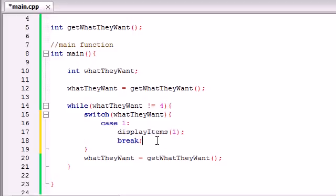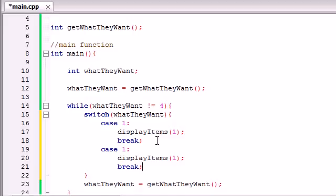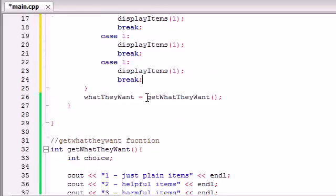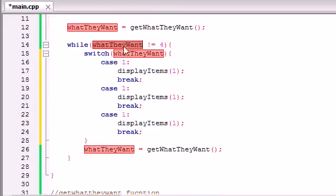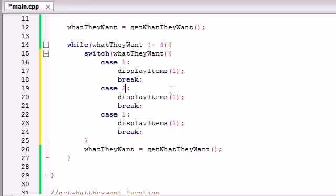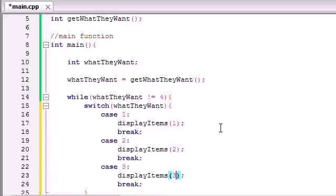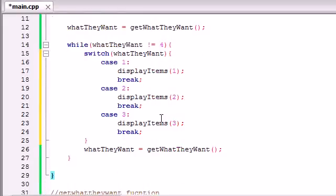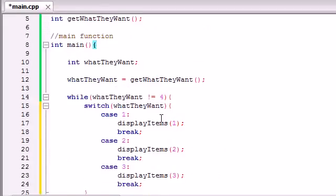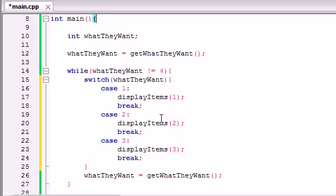Let me just go ahead and copy this two more times — so in the case of 2, and in the case of 3. If 'what they want' is equal to 2, then we want to display items with the parameter 2. If they enter 3, that means they want to print out the harmful items, so we'll call displayItems with the parameter 3. Now check it out — this main function is done completely. The only thing we have to do is build this displayItems function.